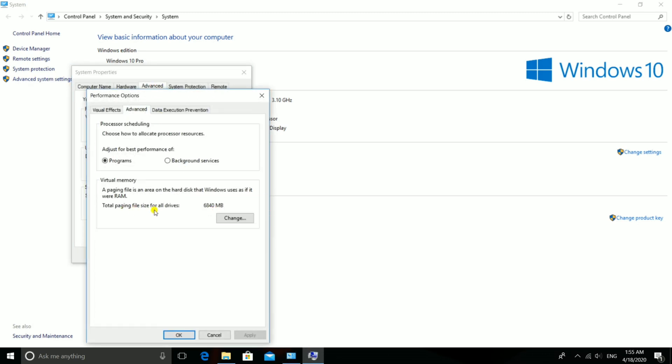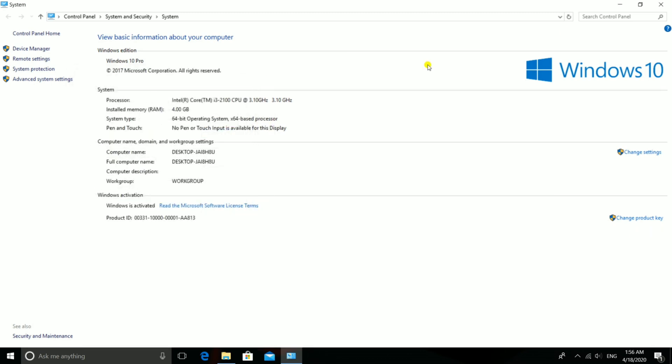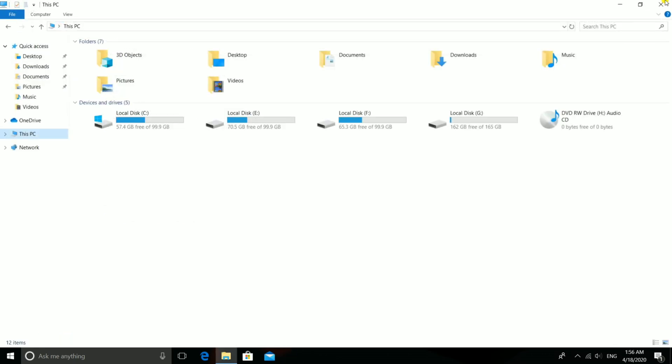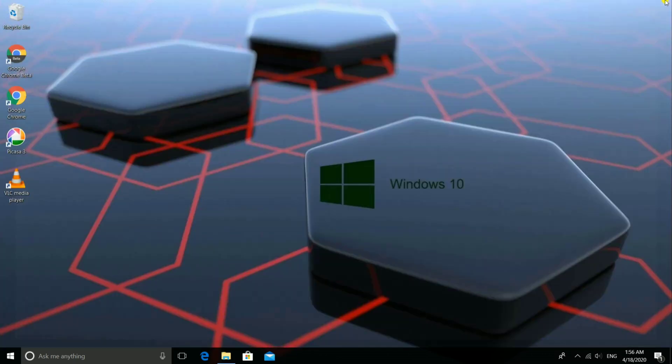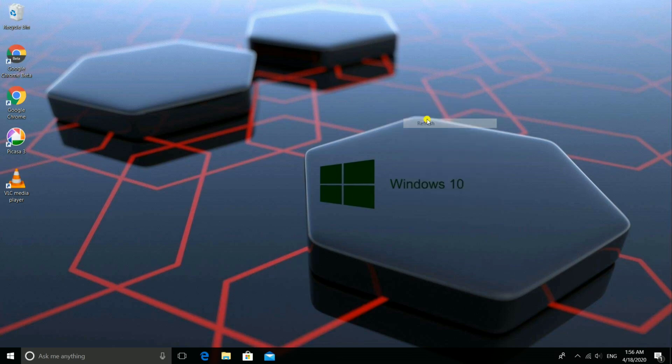Here you see the virtual memory of the system has increased. Thanks for watching this video. I hope you guys liked this video. Please like, comment, and share.